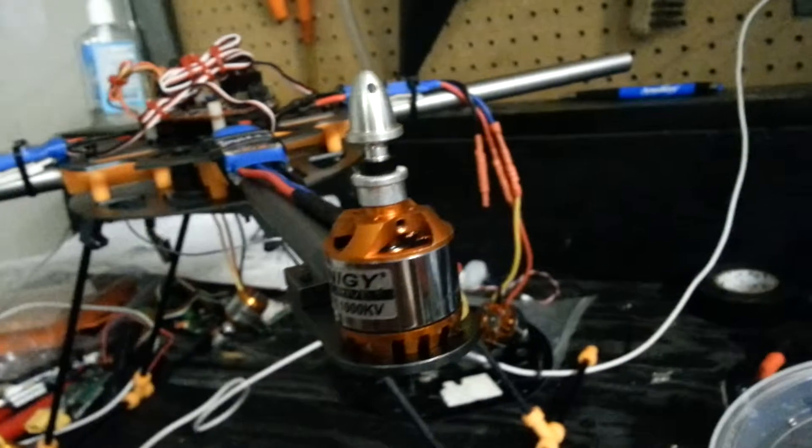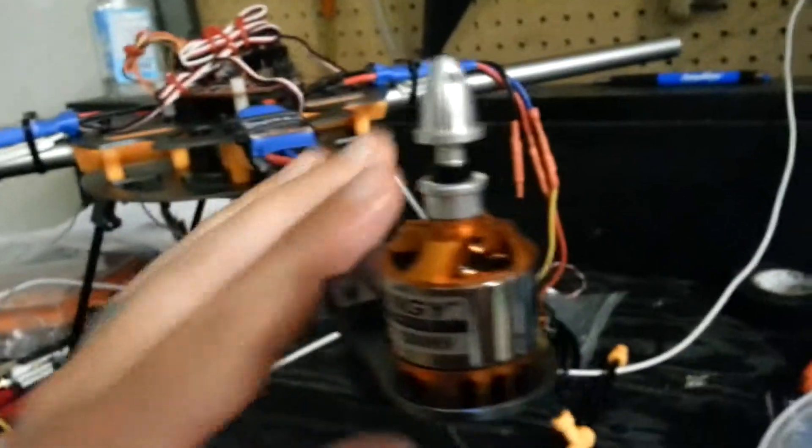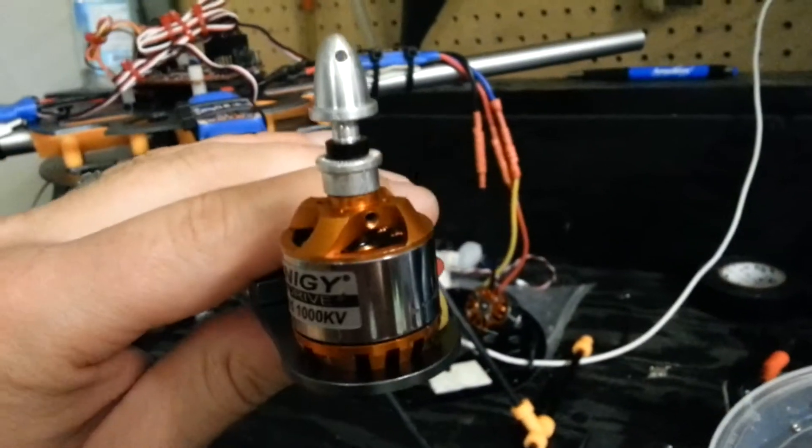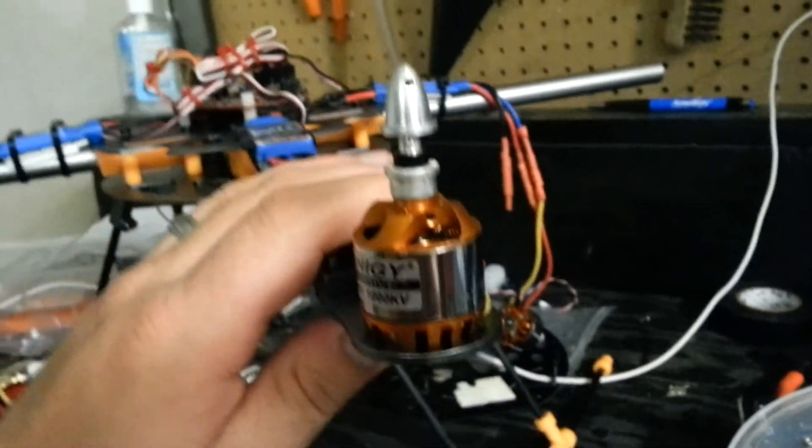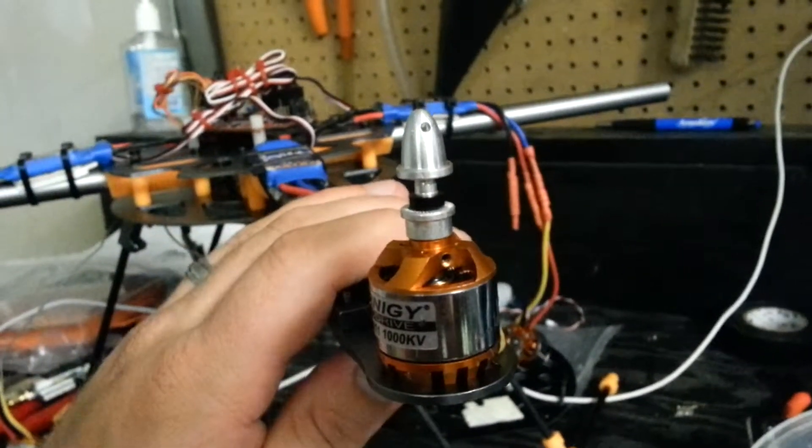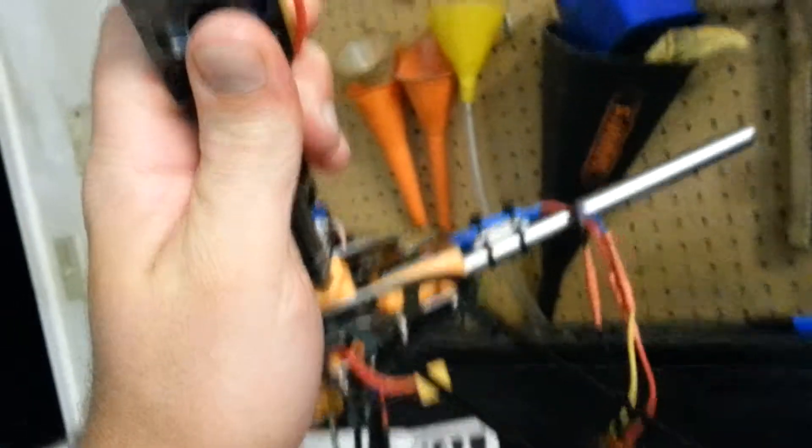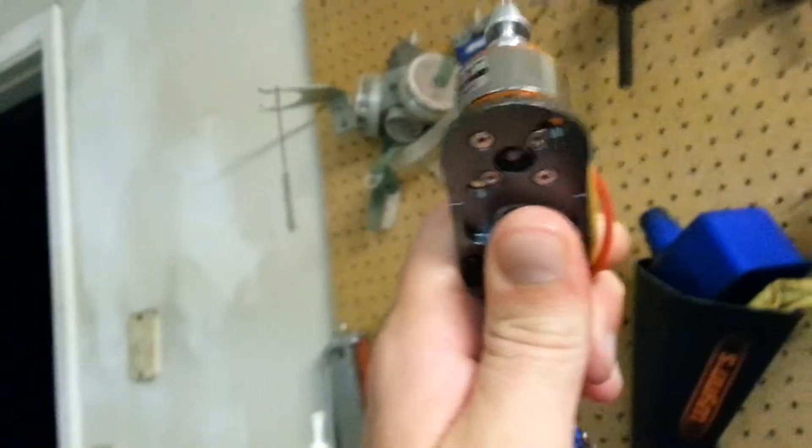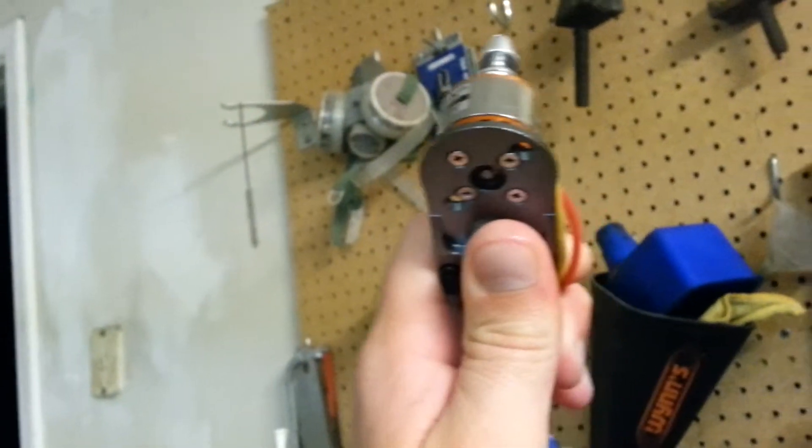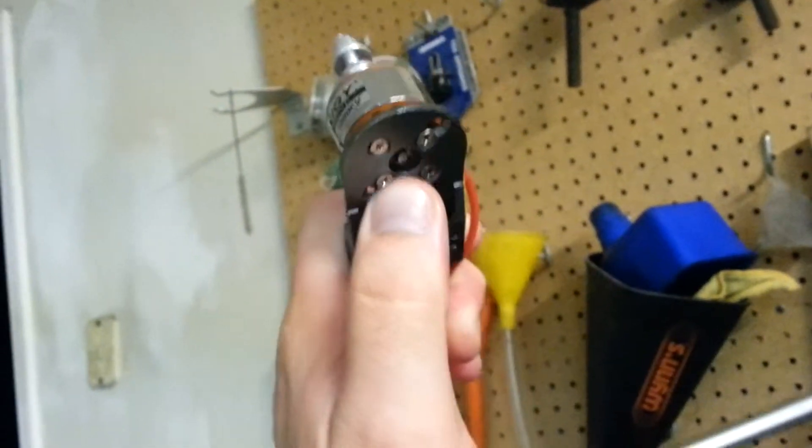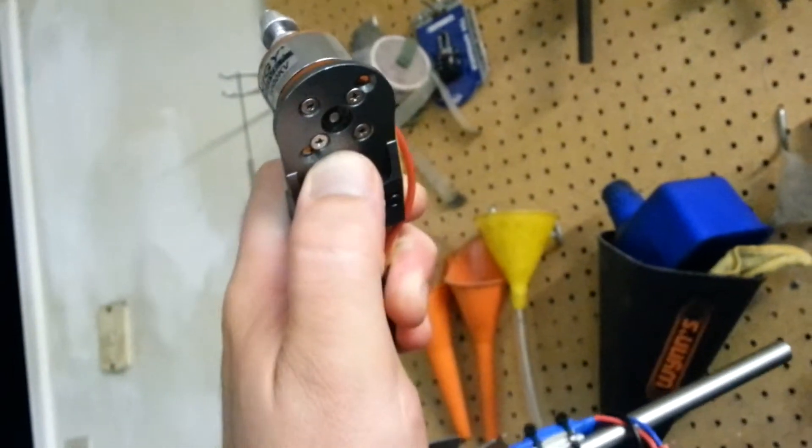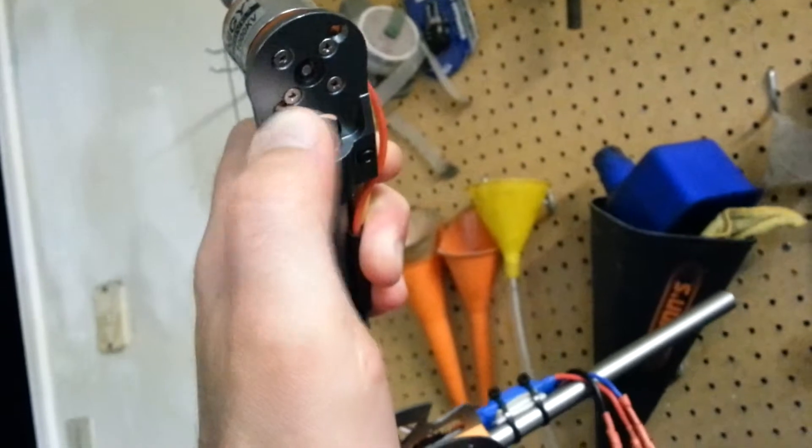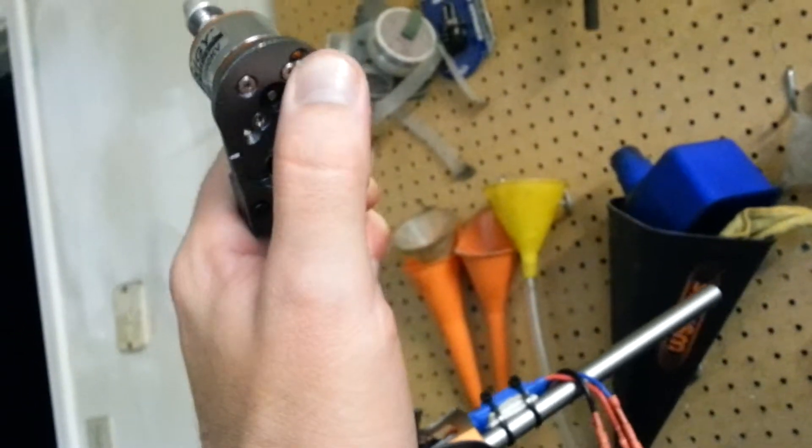The HAL quad, Turnigy HAL, will obviously fit a 28 series motor, but it will also fit, I think, a 35 series motor.